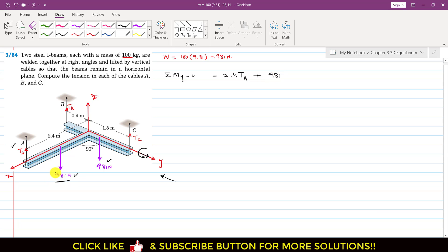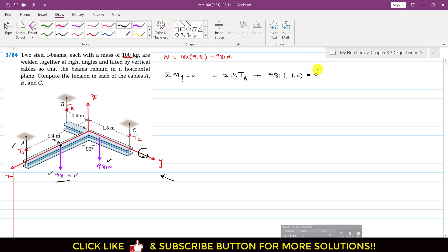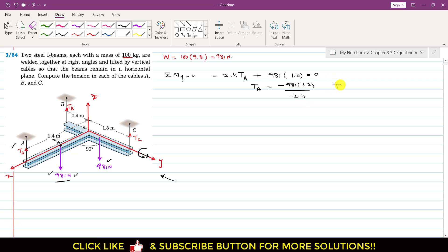The perpendicular distance of that weight from the y-axis is 2.4 divided by 2, which is 1.2 meters. So the moment equation becomes: minus 2.4·TA plus 981·1.2 equals zero. Solving for TA: TA equals 981 times 1.2 divided by 2.4, which gives TA equals 490.5 newtons.